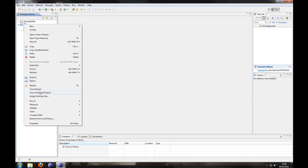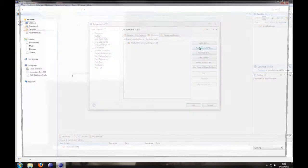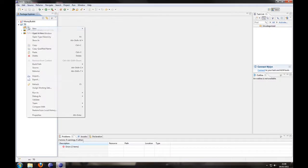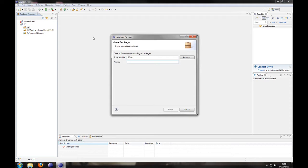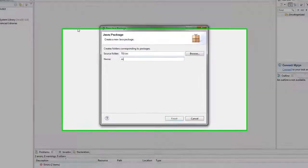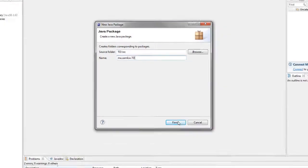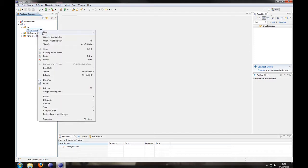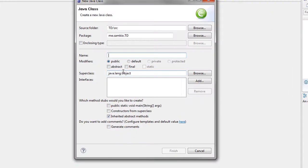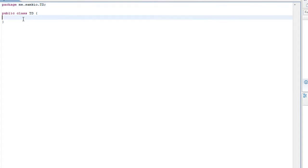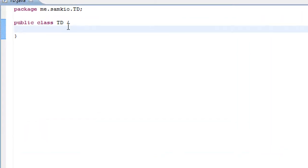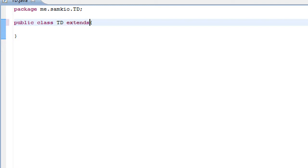So I am going to import all the jars. That is all done. I am going to create a new package. Now one of the changes is that you can't use the Bukkit package. So you have to create your own domain and then use it. So I am going to use me.samkeo.td. You can use me.yourname.td for example. And then we are going to create a new class called td.